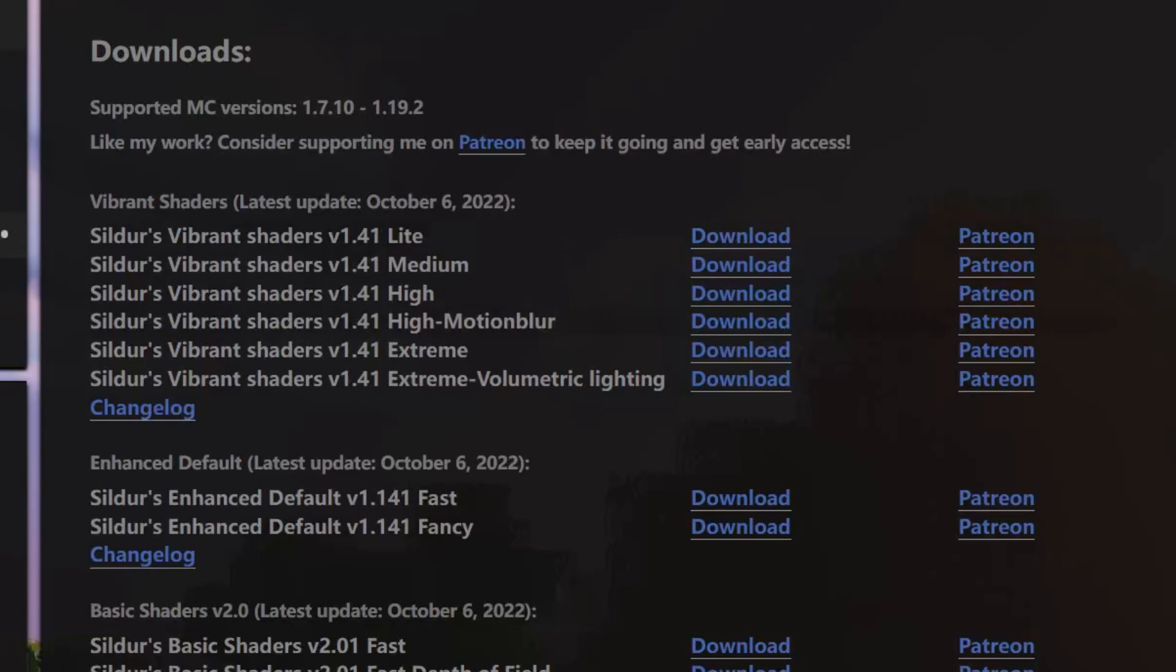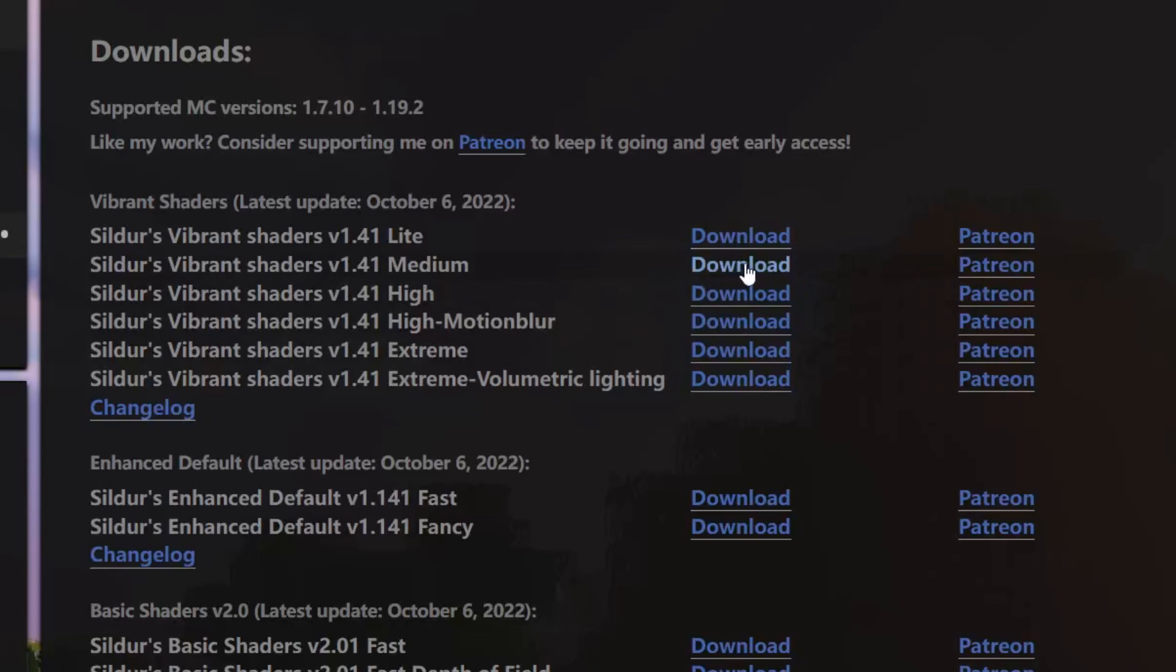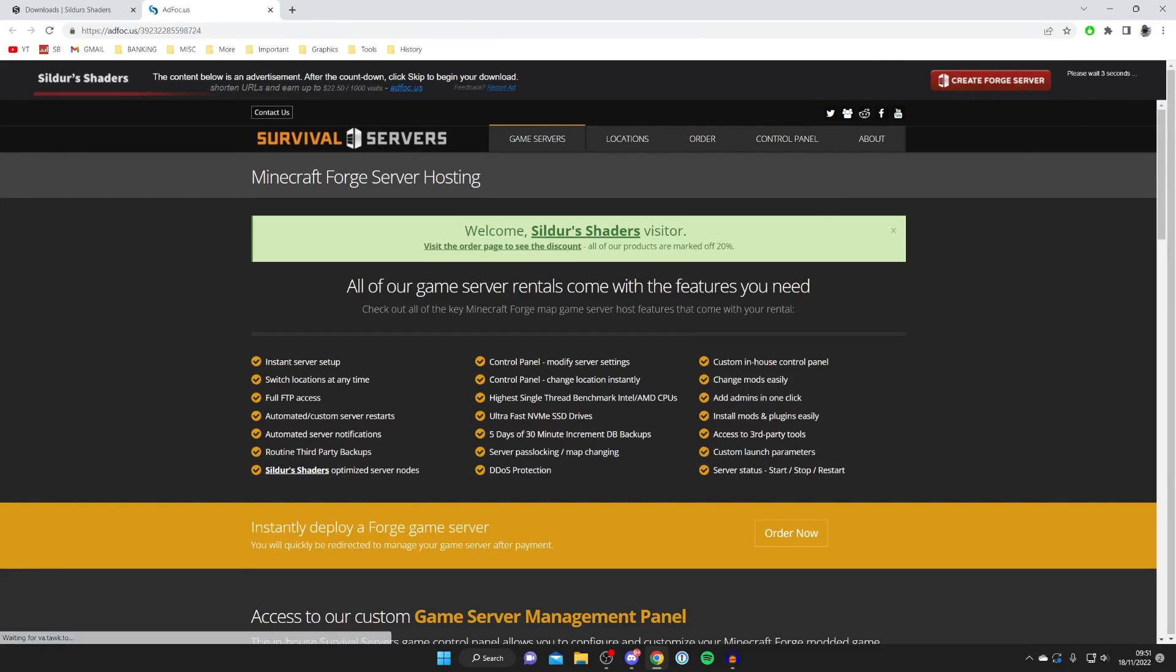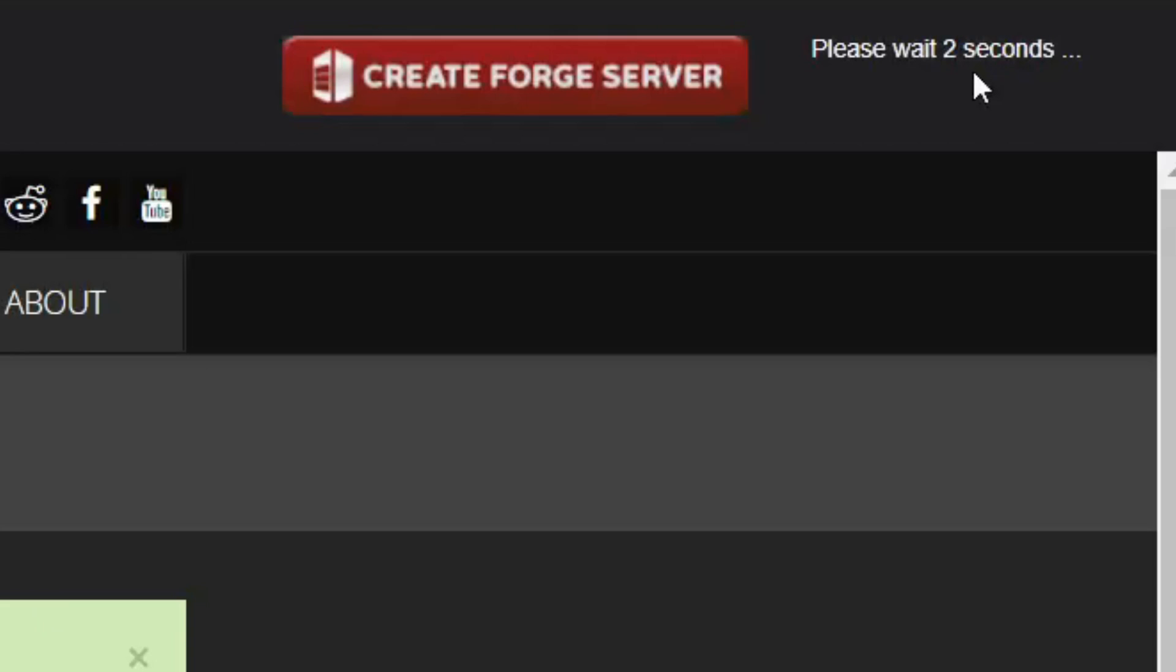Then we've got all the different versions down here. As you can see, you've got Light up to Extreme. This is going to depend on your system. Honestly, if you've got a low-end system, just try Light. I do have quite a well-specced system, but I personally just use Medium anyway because it still looks great. Extreme does look better, but it does make me lag a bit. So Medium is fine for me. So tap on Download on the one you'd like. And once again, you'll be taken back to another offer wall. Just have to wait the seconds in the top right. And now I can tap Skip.